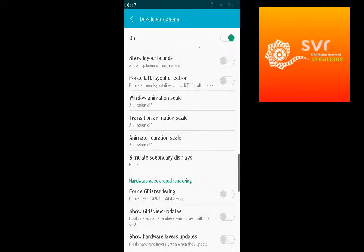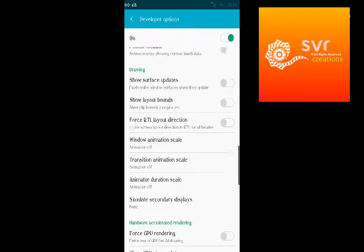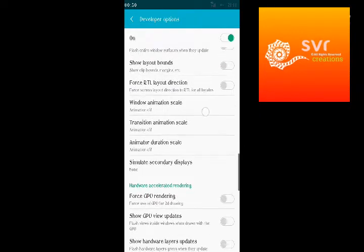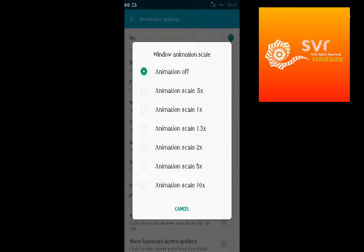Here we can see animation scale. Click on that, and if your phone has a lot of hanging, click on animation off.